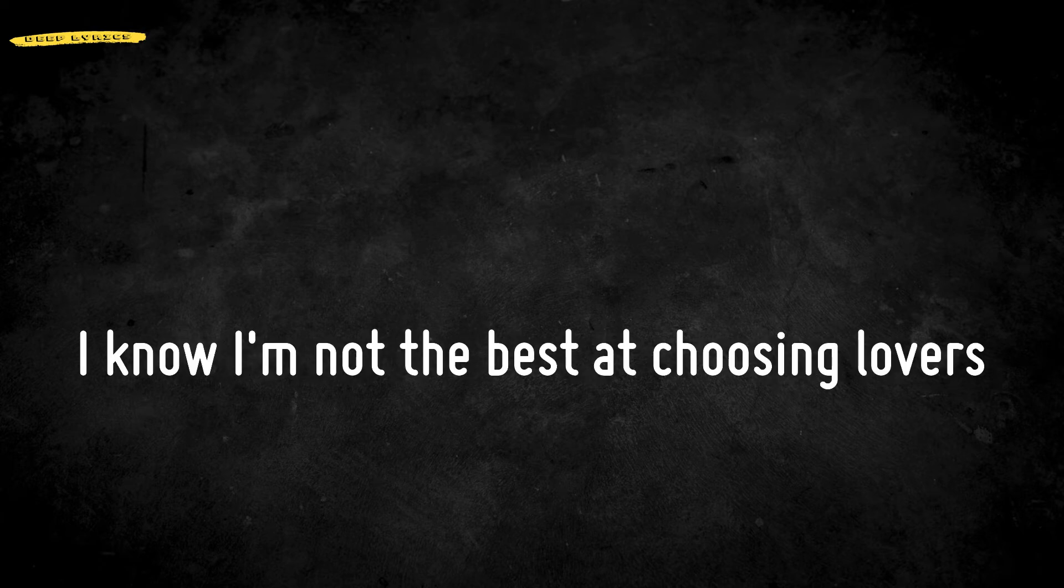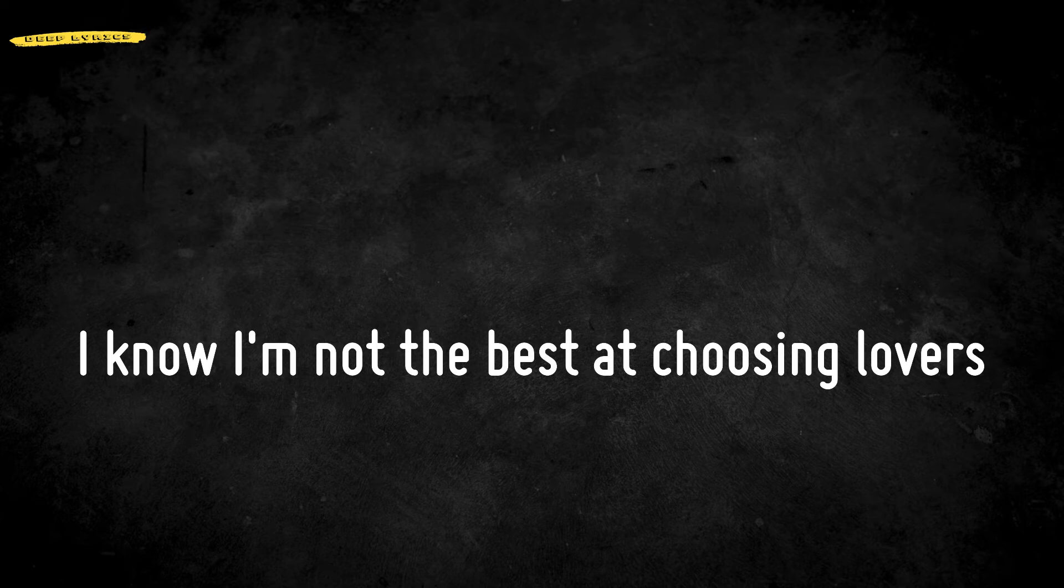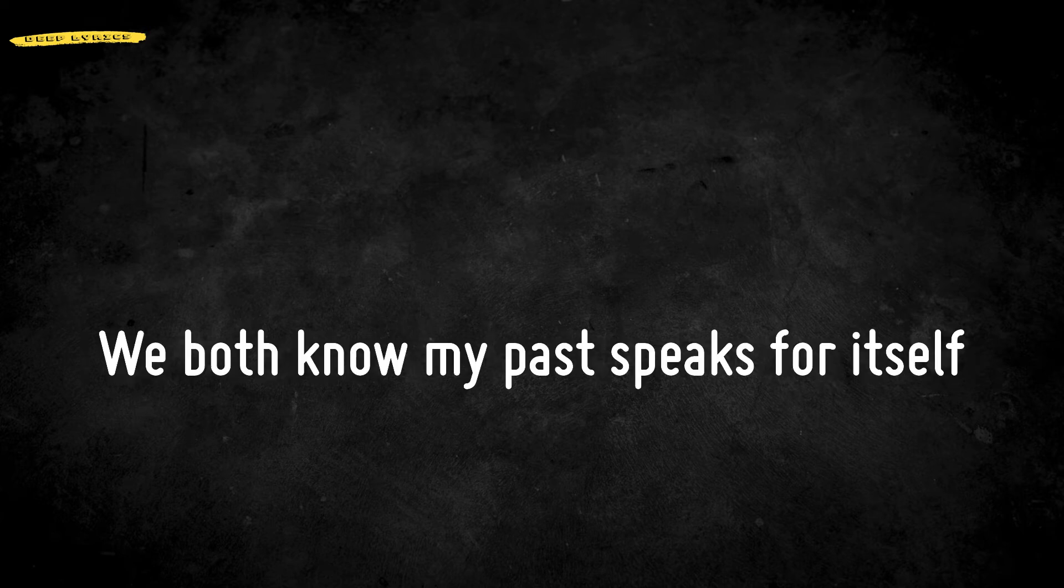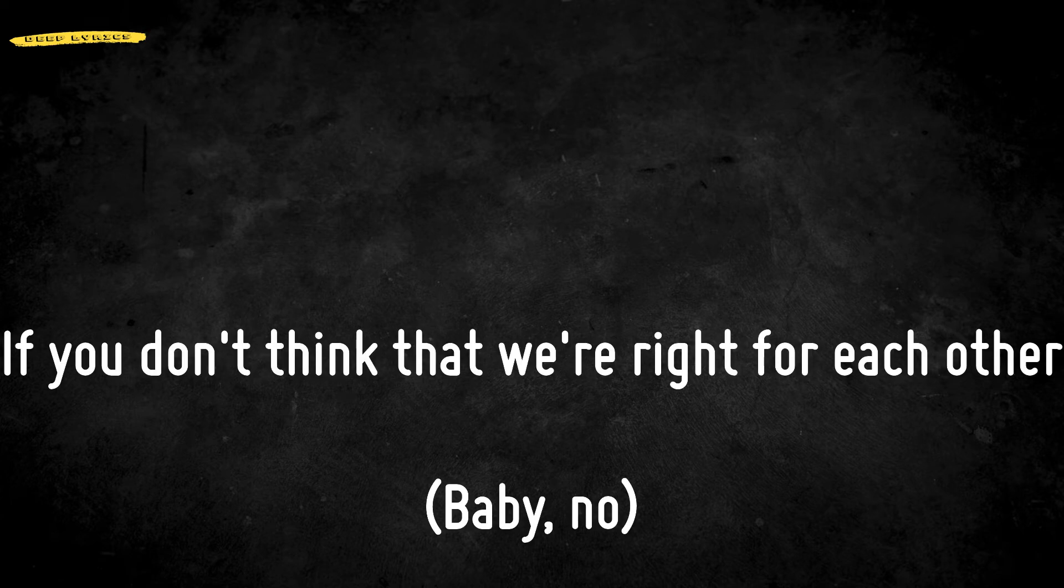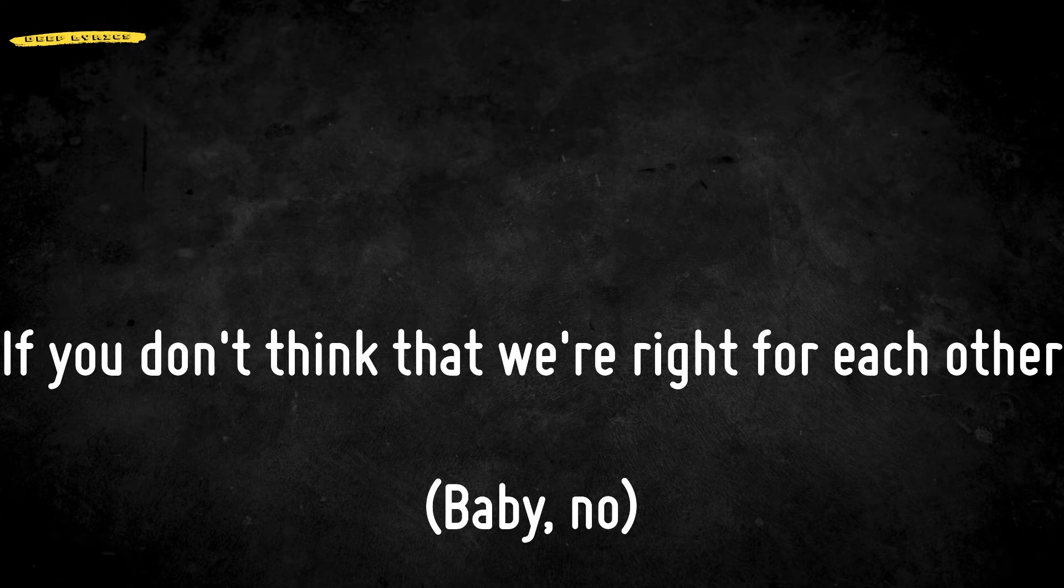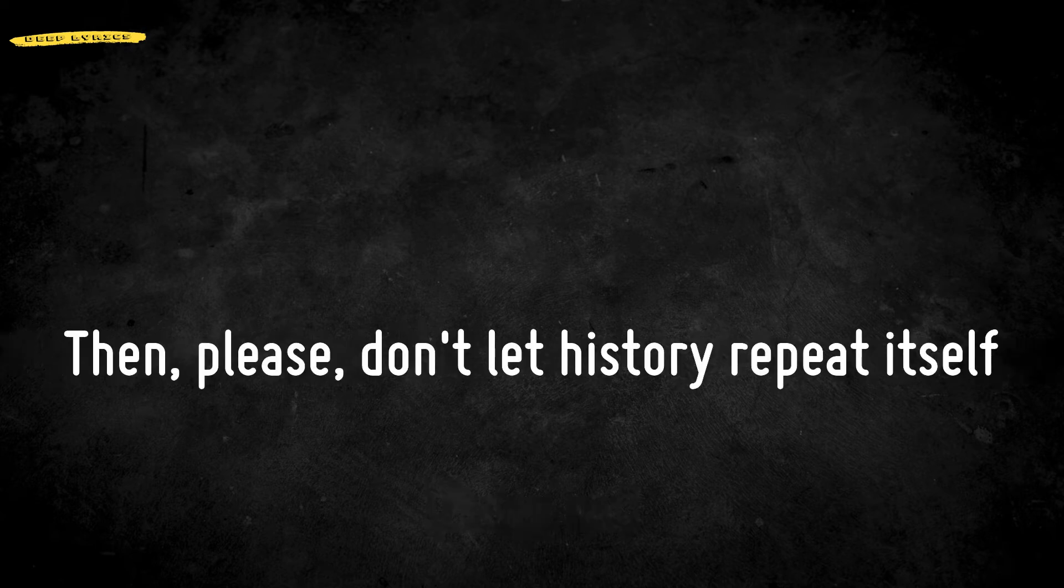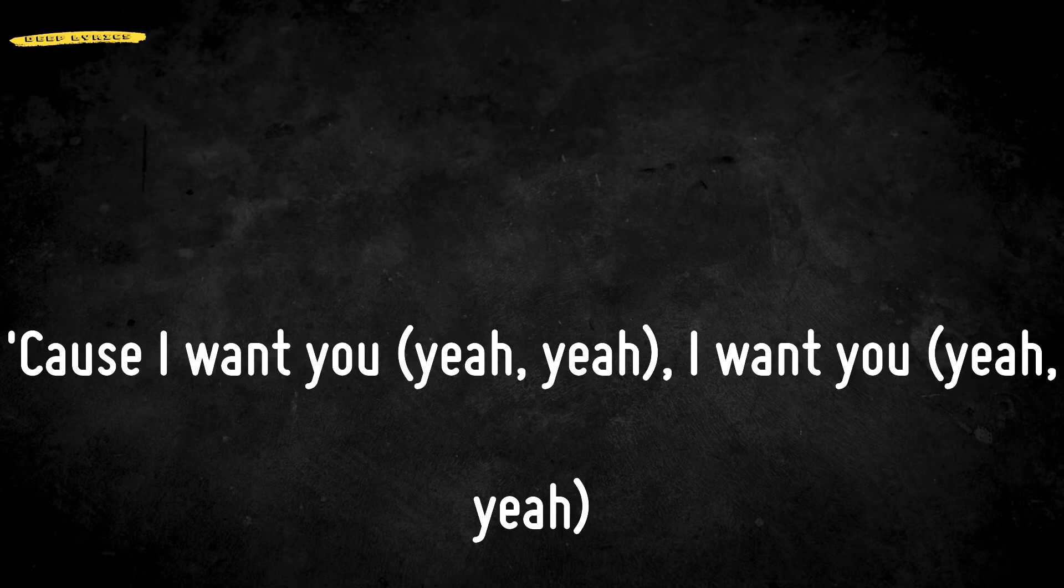I know I'm not the best at choosing lovers. We both know my past speaks for itself. If you don't think that we're right for each other, then please don't let history repeat itself.